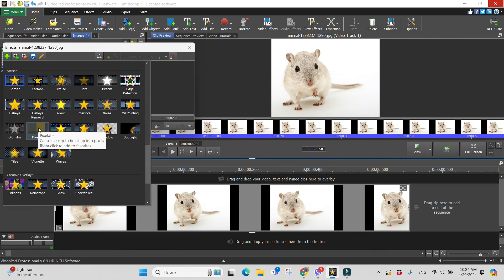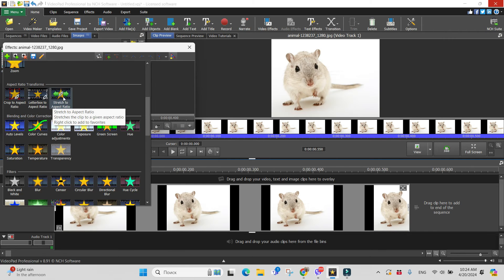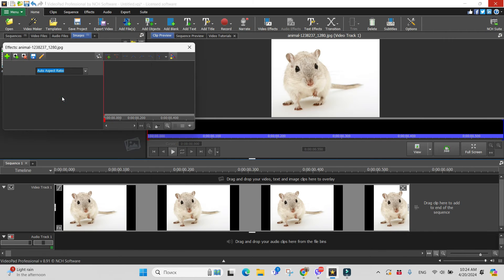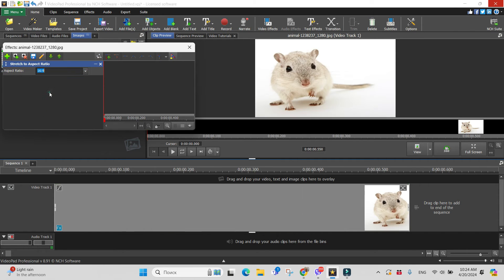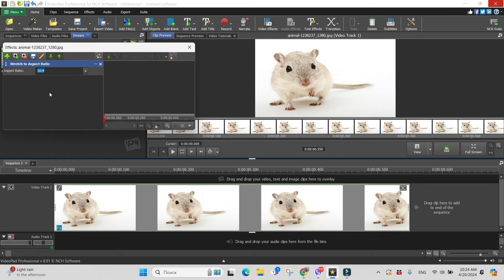Or I can use the effect which is named stretch to aspect ratio, and here in the aspect ratio 16 by 9, and set.